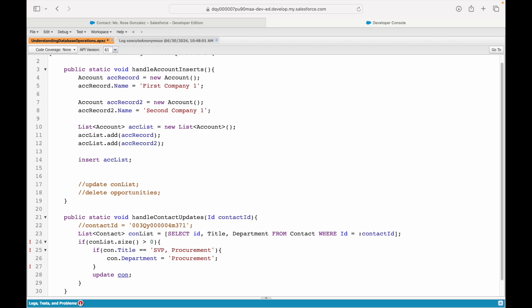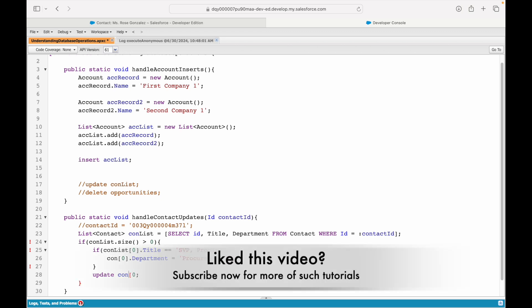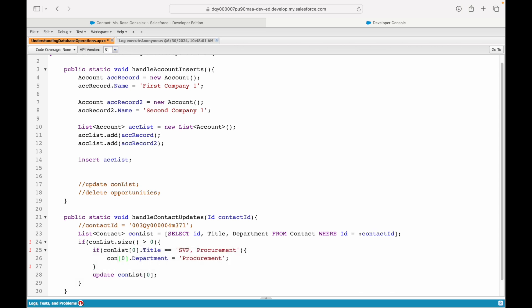Now what I can simply say is: if conList.size is greater than zero, meaning I found a record, I want to do all of this stuff. I want to do the operation on the first record—I'm putting a static zeroth index. For now you can even loop it; that will come as part of the best practices.